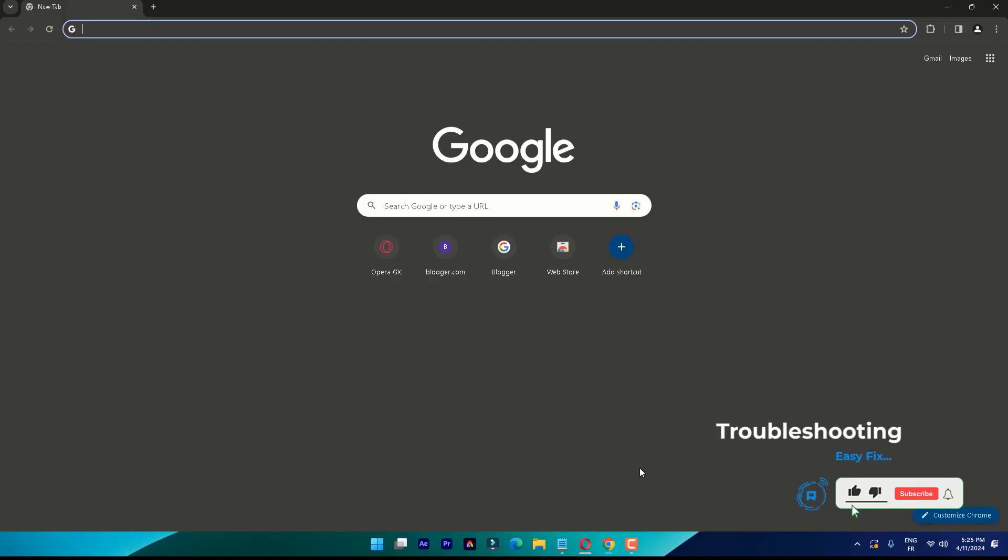The first thing you have to do is check if your version of Chrome is fully updated. If it's not updated, then restart your computer.